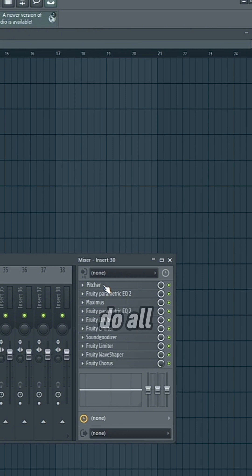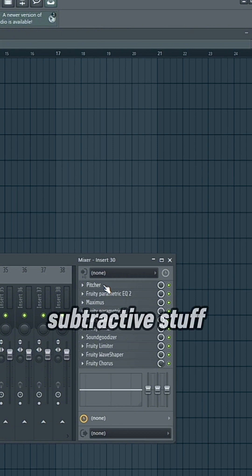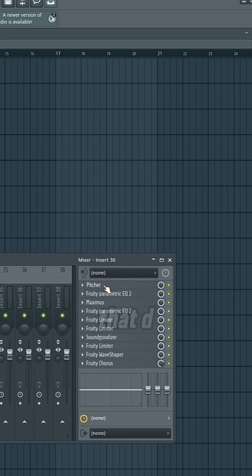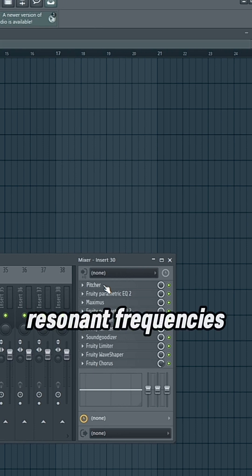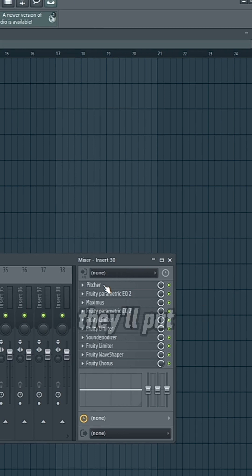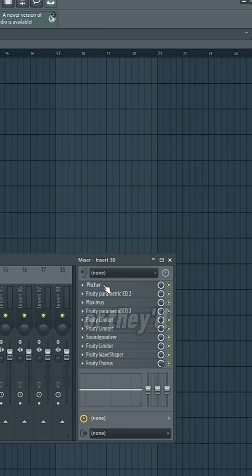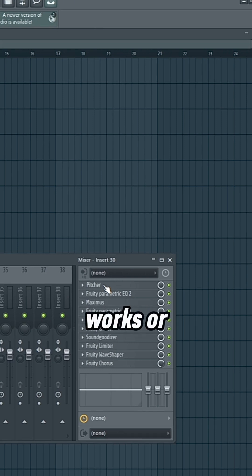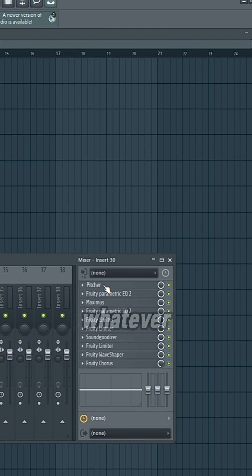And with the autotune, some people like to do all of the subtractive stuff first. So they'll do that shelf, they'll do that de-esser, they'll get rid of any resonant frequencies, and then they'll put the autotune after that, or they'll put it first in the chain. Either way works, or in between, whatever.